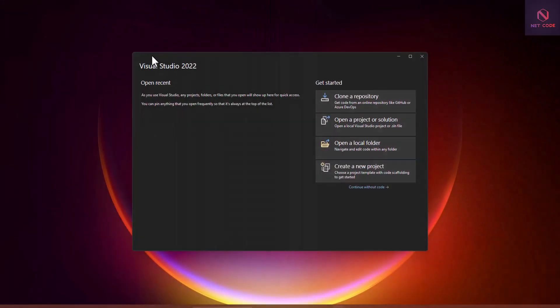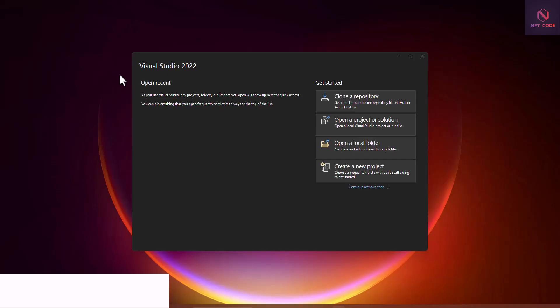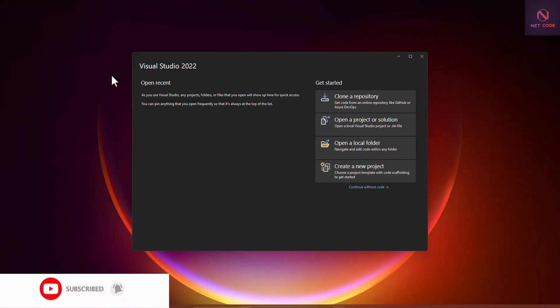Hello friends and family, welcome back to the Nerds Code app channel. This channel facilitates .NET lessons and projects. We have a lot of lessons and projects in our playlist, so you can check it out.